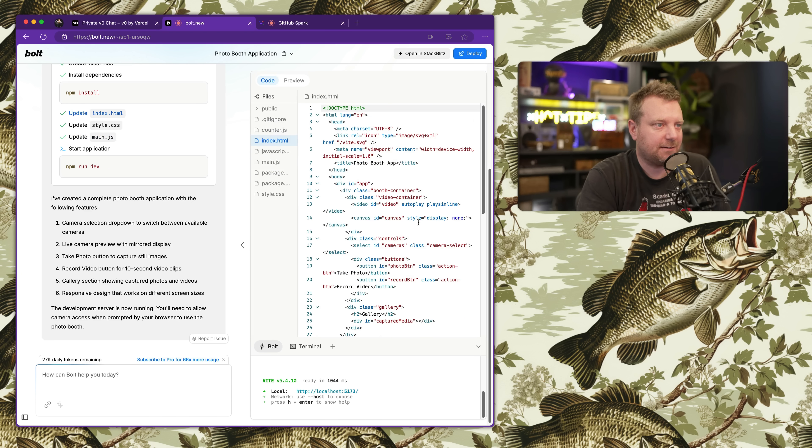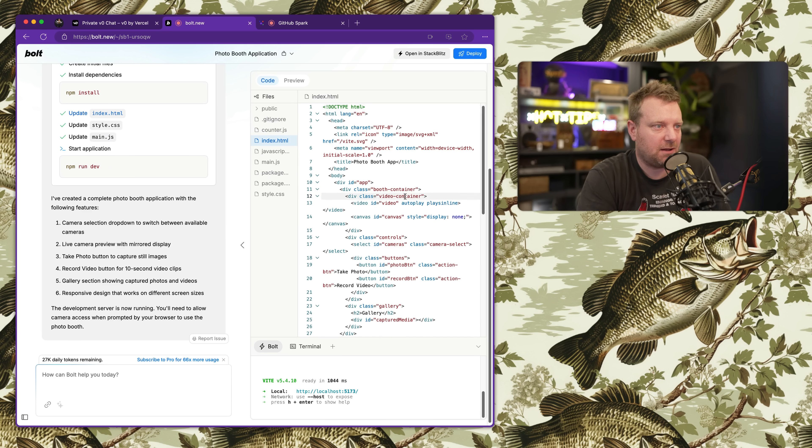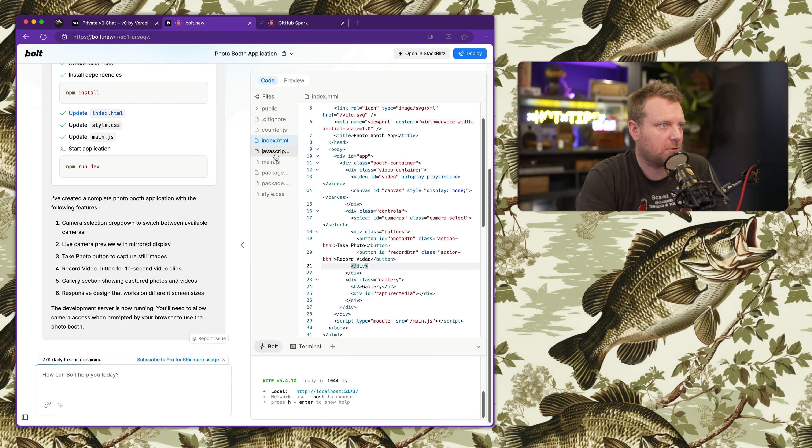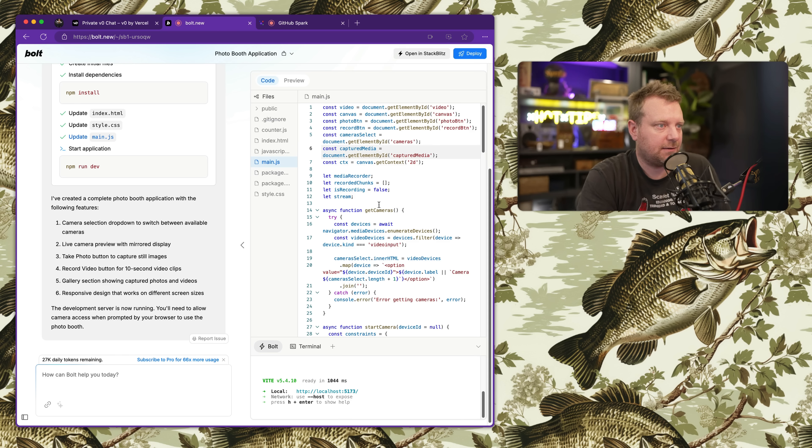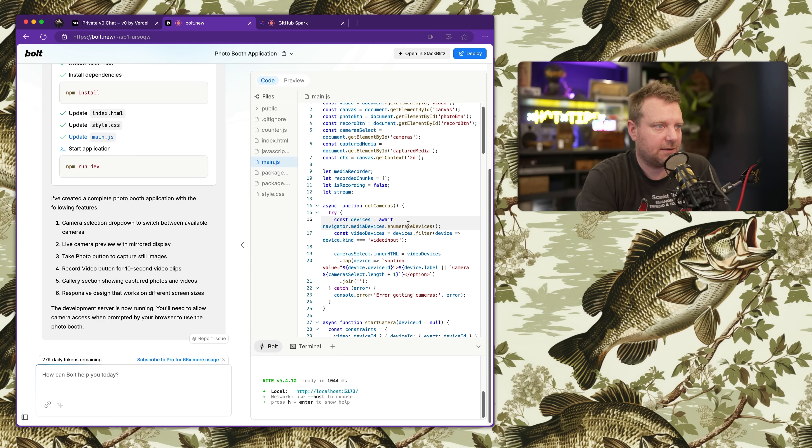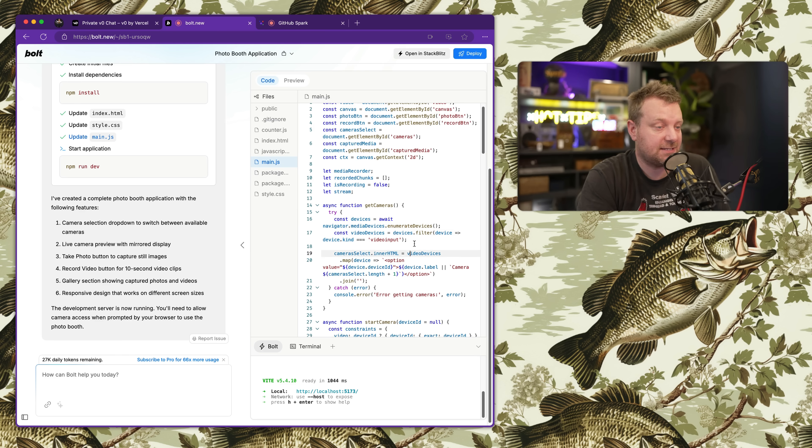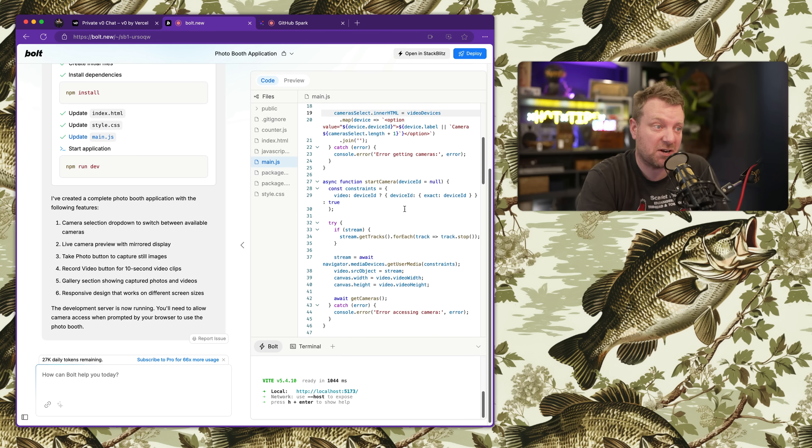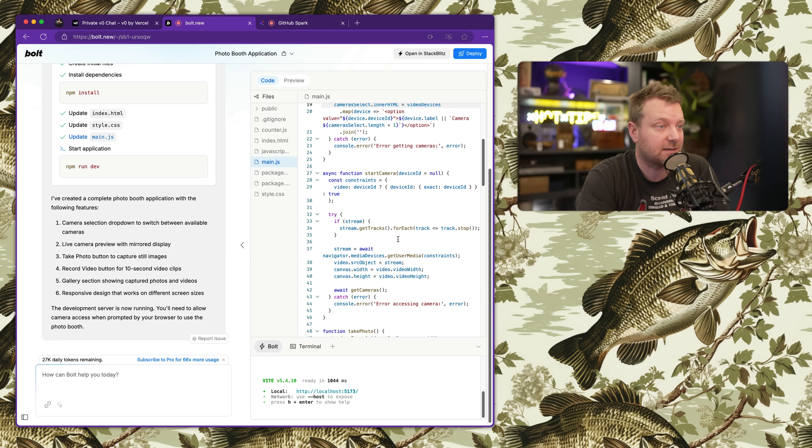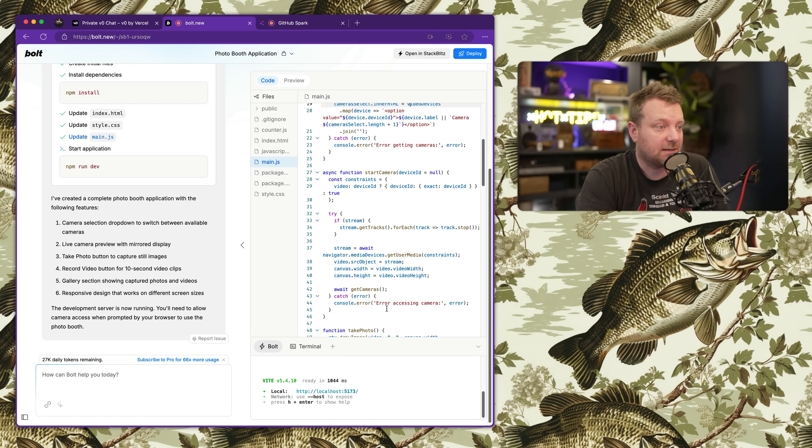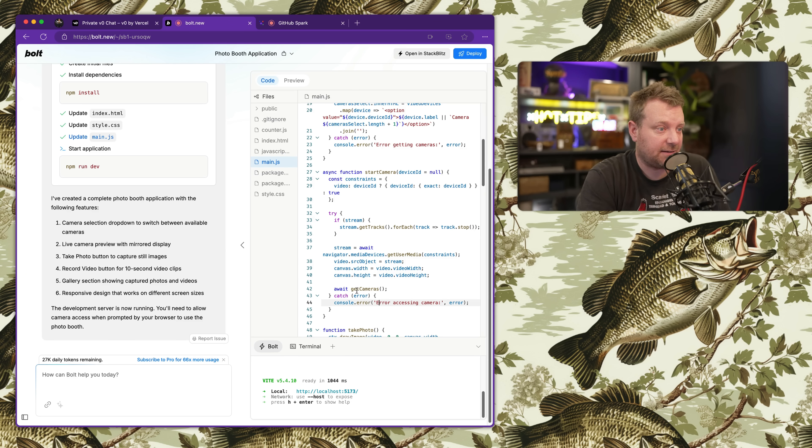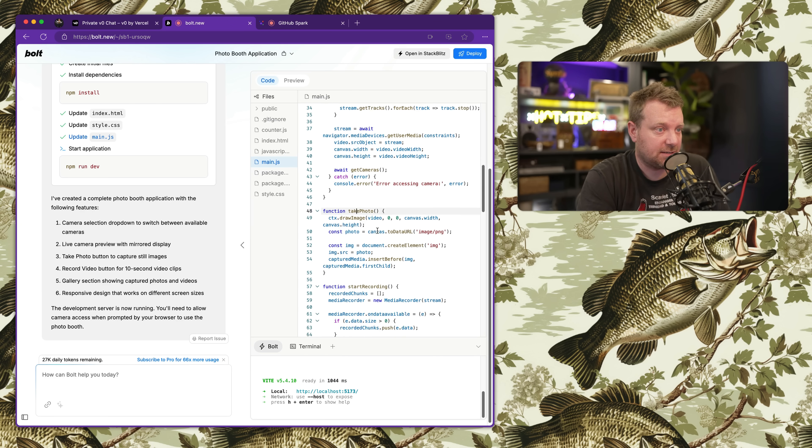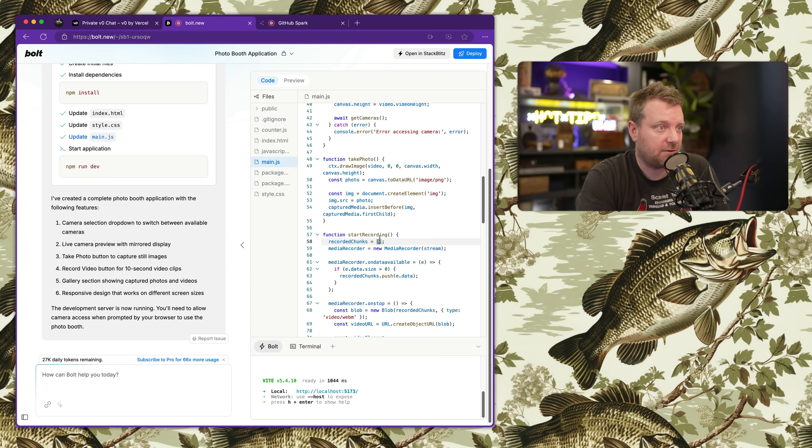We'll take a look at the actual code that it built here. We got our index HTML, our canvases, record button, got get devices. It did get a list of all of the cameras, pretty impressive. It does error handling, it's using async await, takes a photo - excellent job.